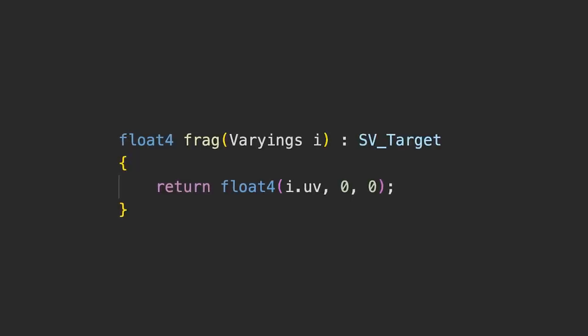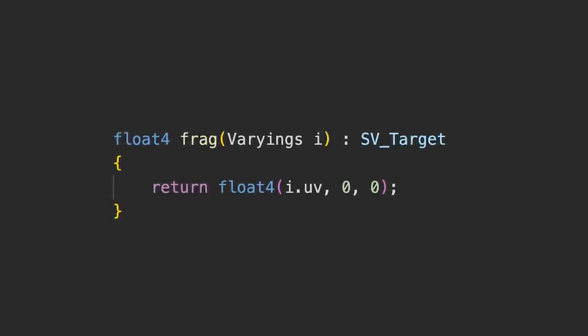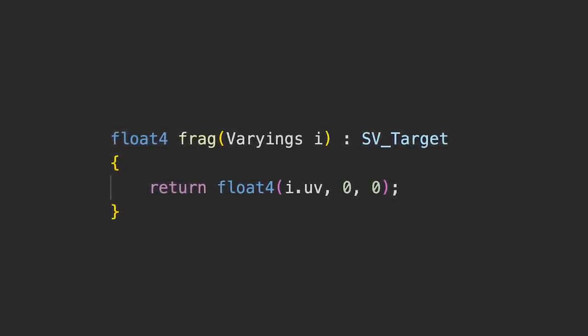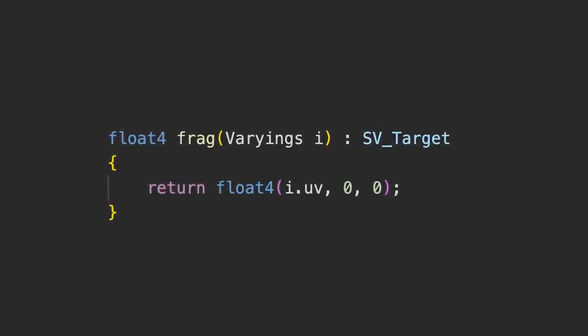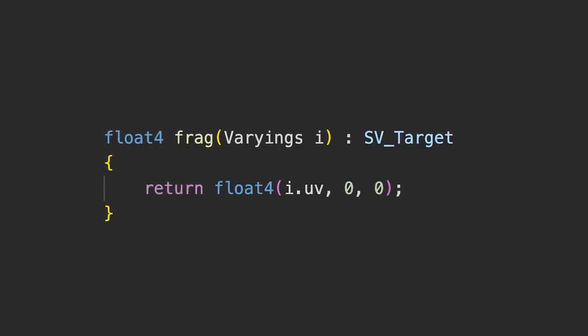The deal with shaders is each pixel is run through this program in isolation. The job of this frag function is to simply say, what color am I meant to be? Right now we're saying it's a UV coordinate, but soon we'll want it to be the ball, or the player, or background, or I guess speaking of which, what game are we making?